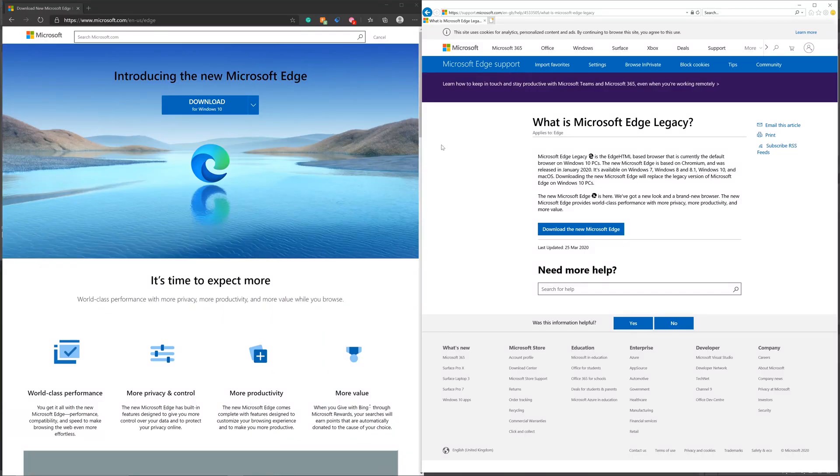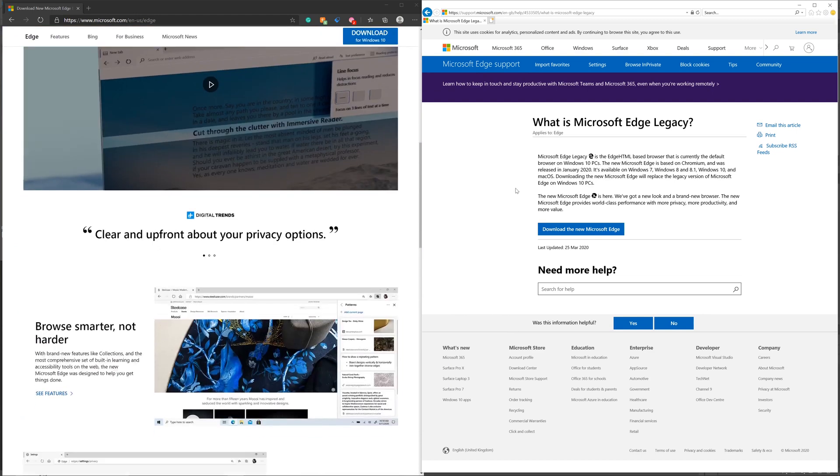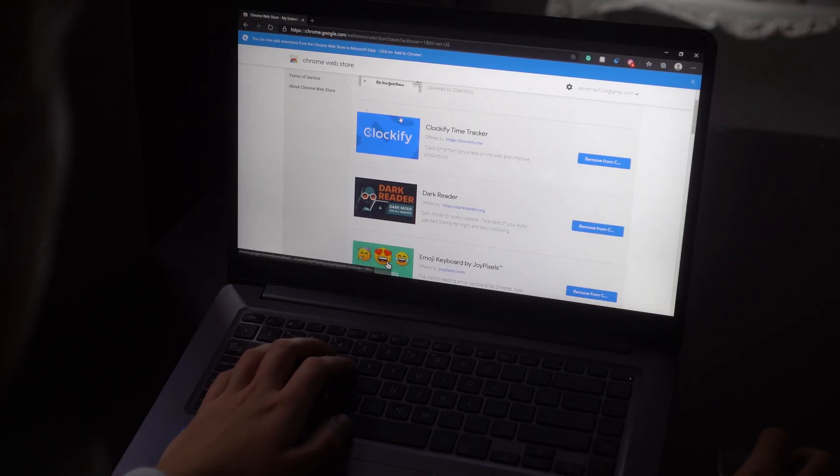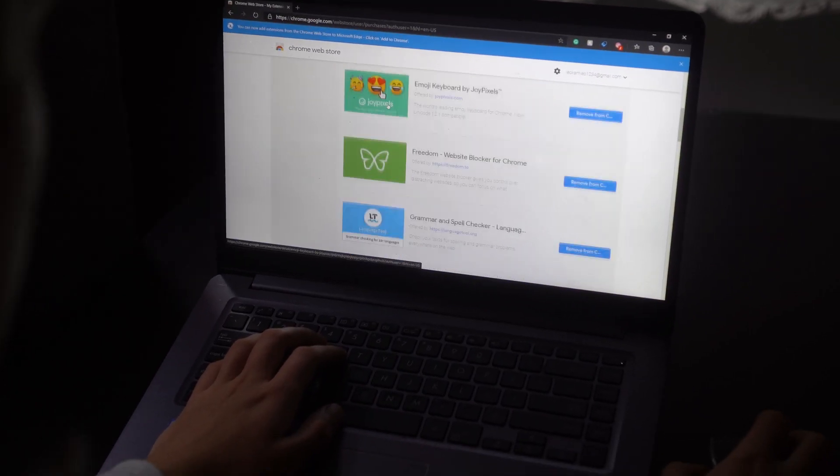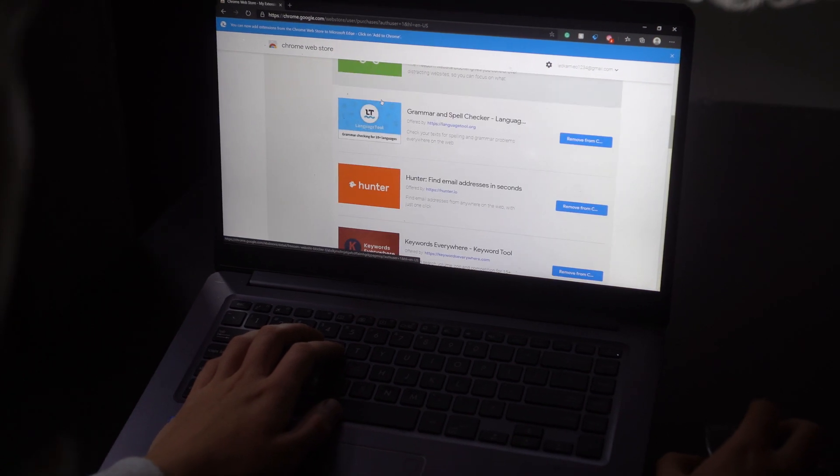There's a lot of changes to the Microsoft Edge browser that we will talk about as you continue watching this, but by far the biggest one is the fact that Microsoft Edge now supports Chrome extensions, which is of huge importance.